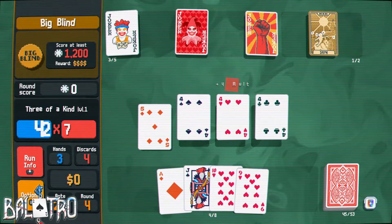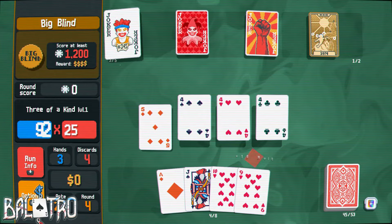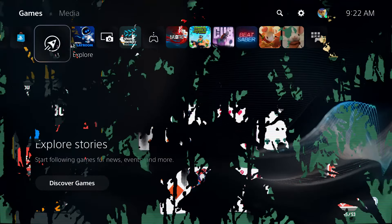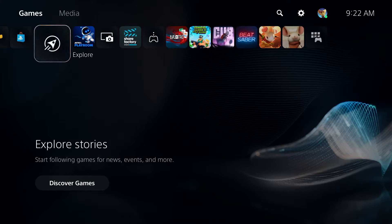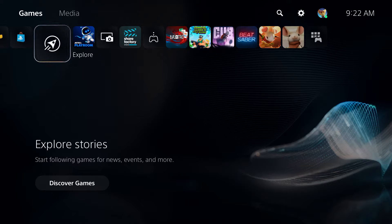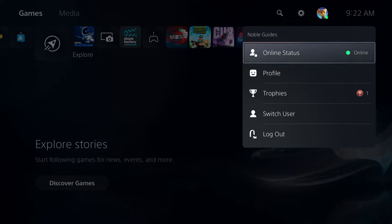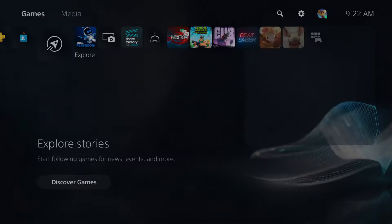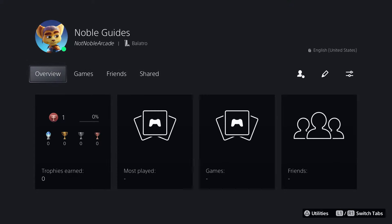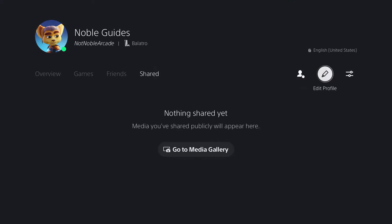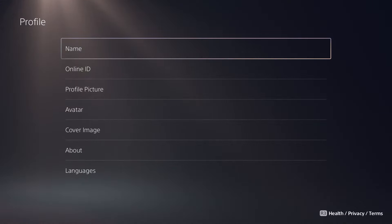Now let's show you how to do this on the PlayStation itself. Make sure you're signed into the account you want to change, then go up to the right and click on your profile icon, then go to Profile. That brings you to your profile — move over to the pencil icon to edit your profile. From there, don't select Name; go to Online ID instead.